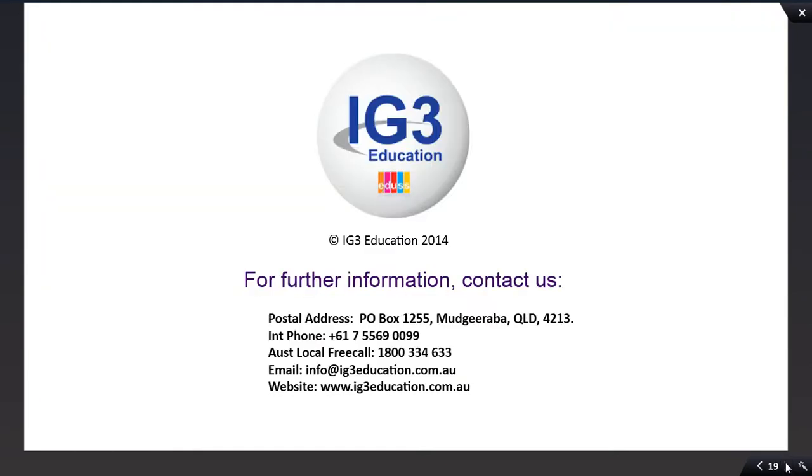Thank you for viewing this tutorial. For further information, contact us at the address below, or by email, or by phone.